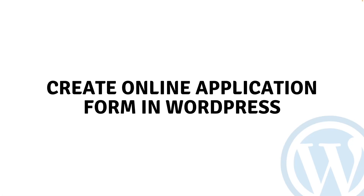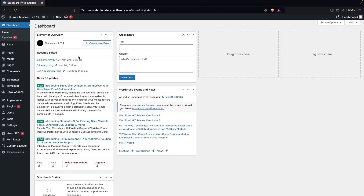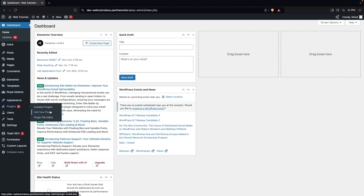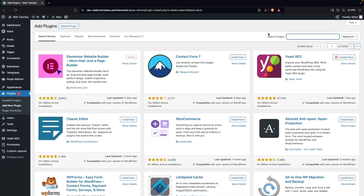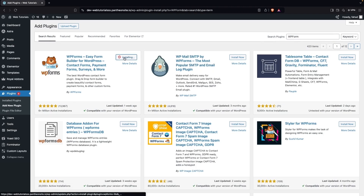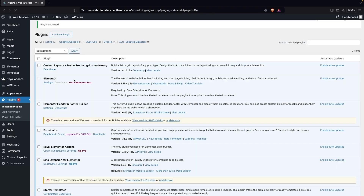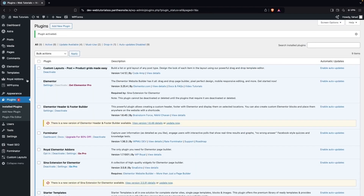Hi everybody, today I'll show you how to create an online application form in WordPress. To create the online application form in WordPress, first of all we have to go inside the plugins and click on 'Add New Plugin.' Here we have to search for WPForms and install it, then click on Activate.